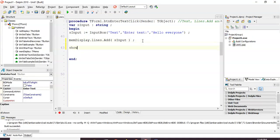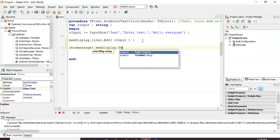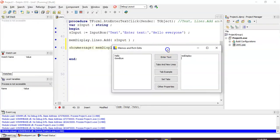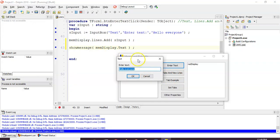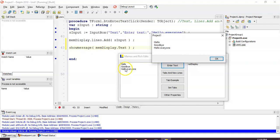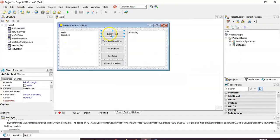Later on, if we wanted to, we could always call ShowMessage(MemDisplay.Text). The Text property will show everything that's in the Memo control. So when we add 'hello everyone', it adds it onto what's currently there — hello, goodbye, hello everyone — and when we ShowMessage, the text property shows all of it. That's how you add values and read back everything that's in the Memo control.